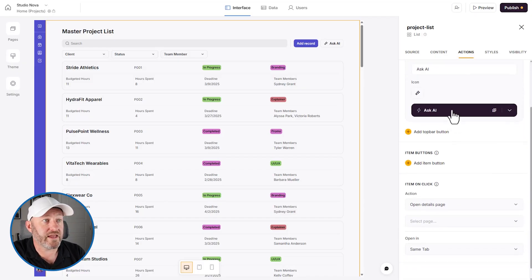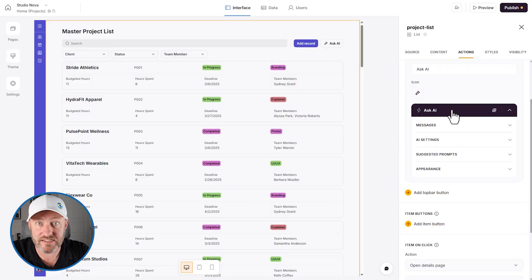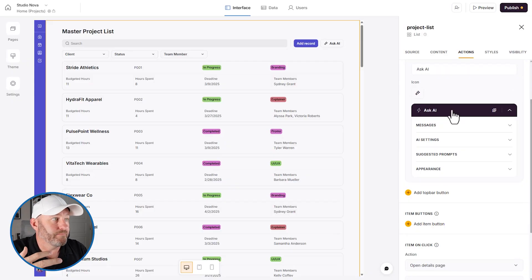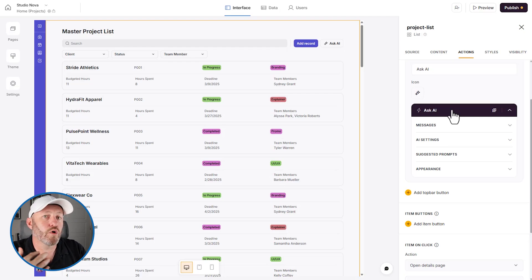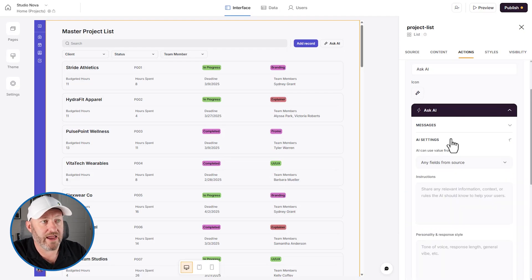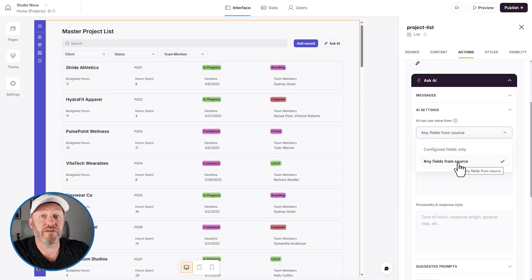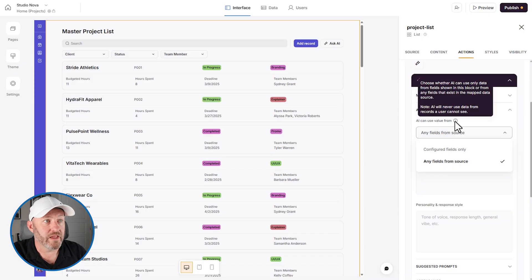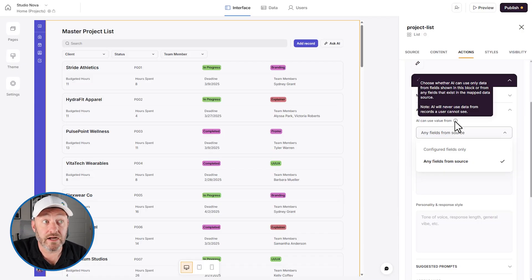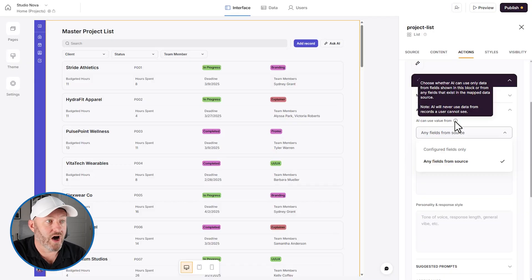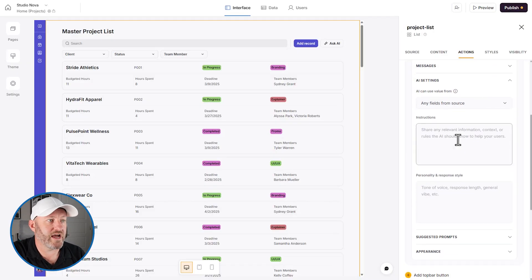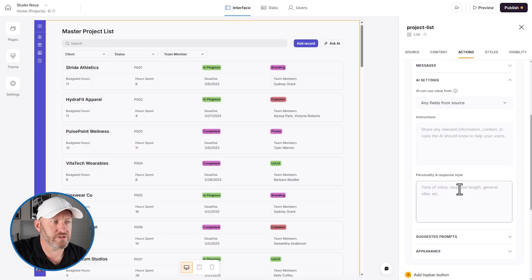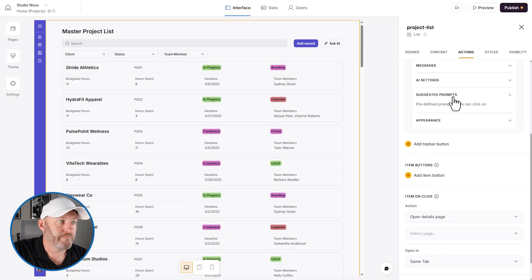But we can say you can use fields that are connected to all of this data. So this data that we're looking at, the source is presumably some sort of project data. The table is projects. So we're looking at project data. We can obviously projects are going to be connected to a lot of stuff, maybe they're connected to tasks, maybe they're connected to team members. So if we want people to be able to ask more robust questions on that AI setting, we can say fields from any fields from source, which allows us to open it up so that the AI can use data from not only the fields in the block, but from any fields. We also have instructions and personality and response style that we can update if we don't like the defaults.